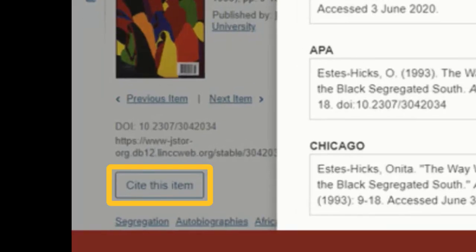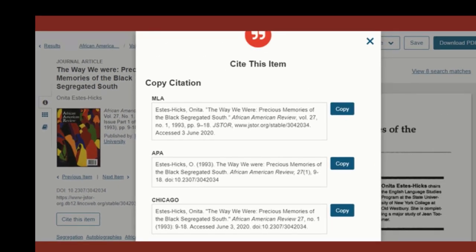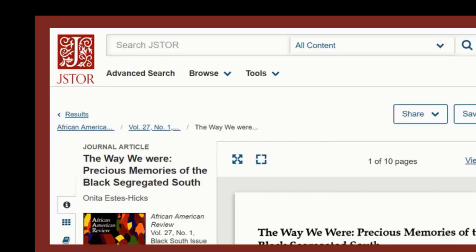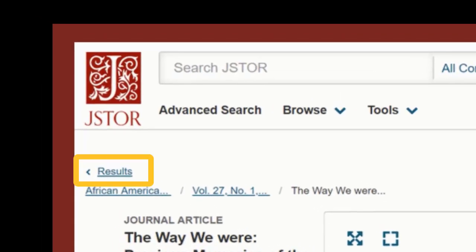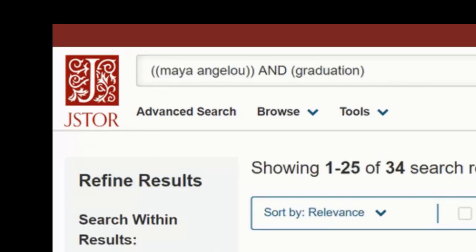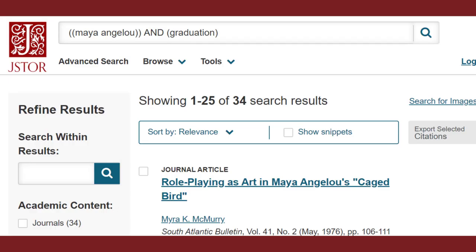You'll also see a complete citation in APA, Chicago, or MLA style. I highly recommend saving both the citation and the journal article full text, so you don't have to find them again when it's time to write your paper. To return to your results list, click on the results link at the top left-hand side of the page. Here, you can also edit your search terms at the top or explore other articles.